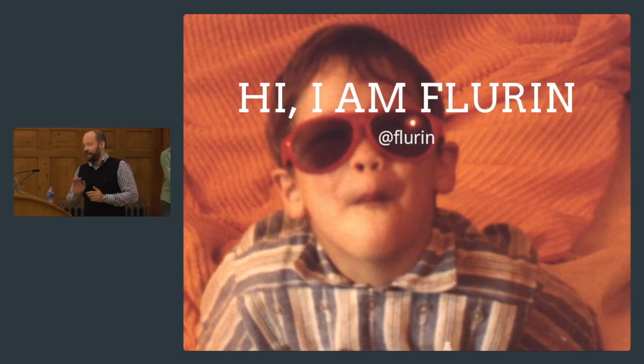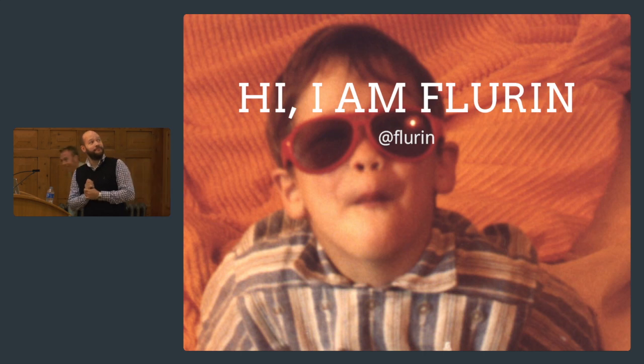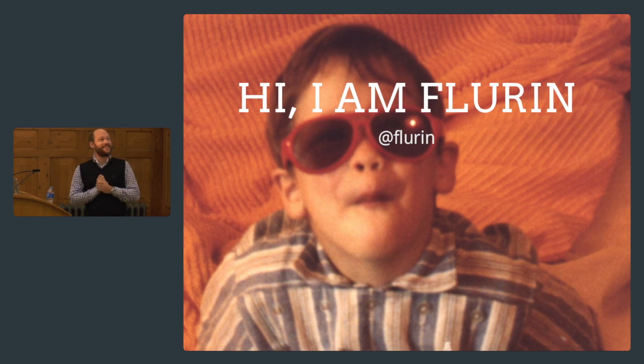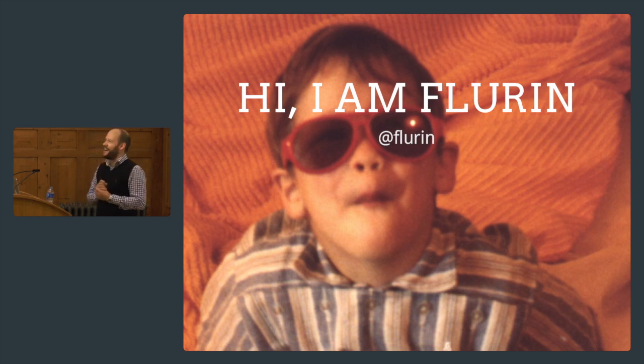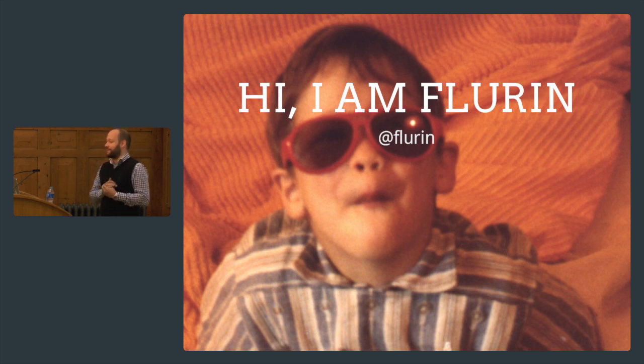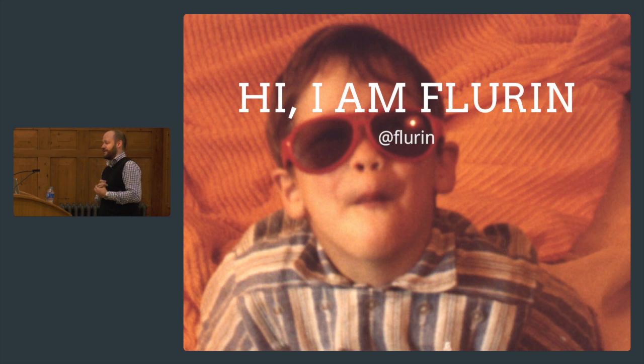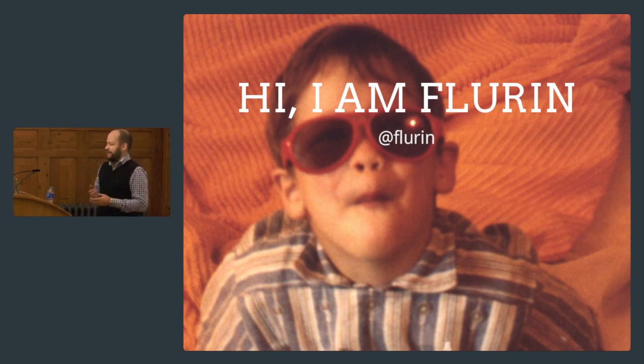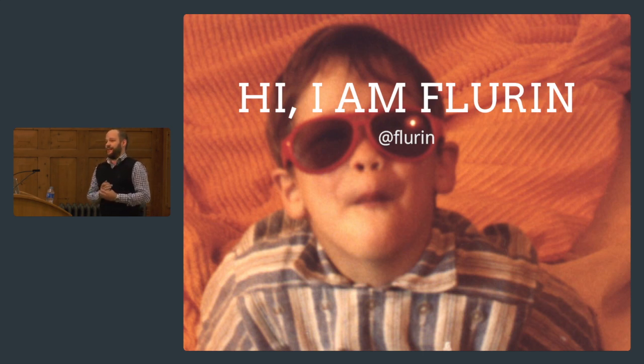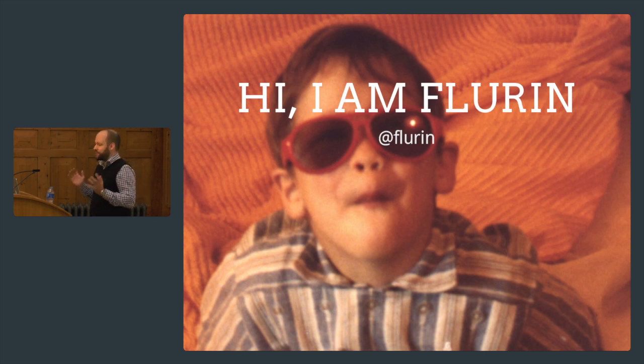Thank you. So, taming the browsers of tomorrow. My name is Florine. This is a picture of me back when I was really cool. Nowadays I just work a lot.